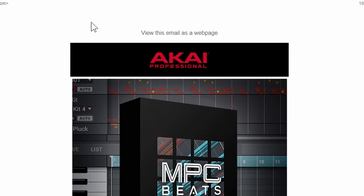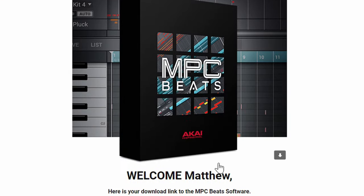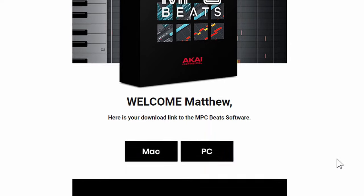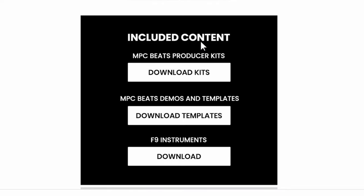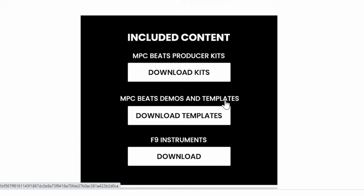If you're using Gmail, check your Promotions tab. If you're using any other mail, check your spam folder — it might be in there. The email says welcome and here's your download link. You can do Mac or PC and just click that to download it. You also get included content: the Beats Producer Kits, Beats demos and templates, and F9 instruments. You don't necessarily have to download those for the software to work — these are just extra sounds.